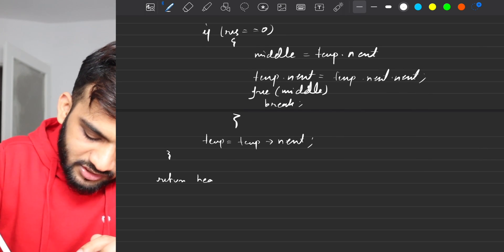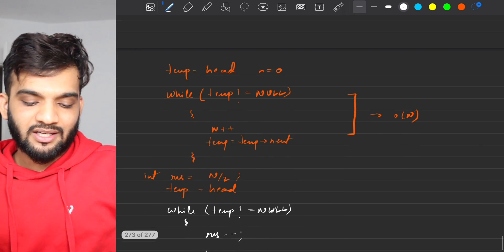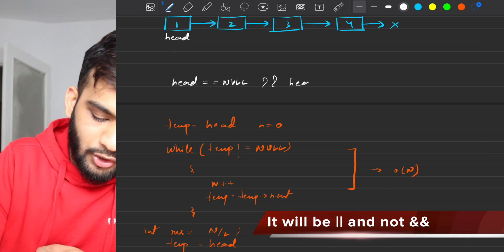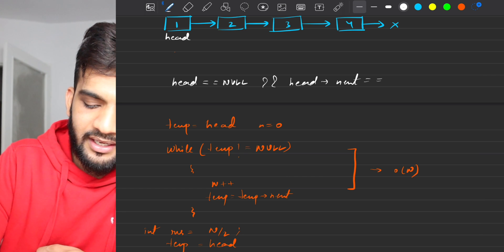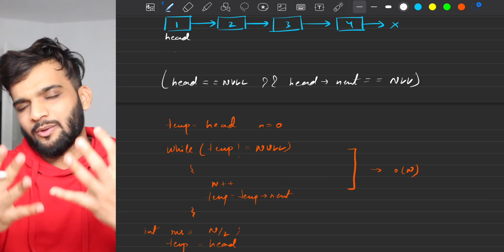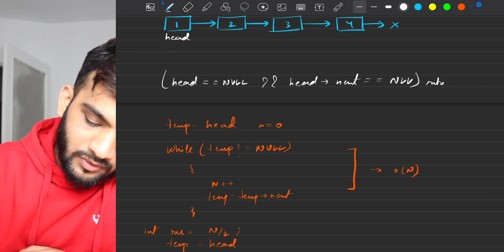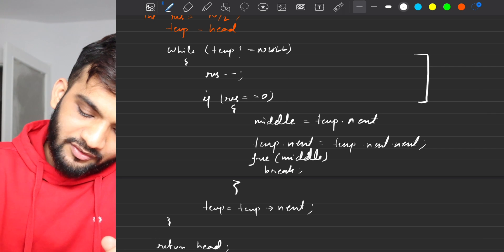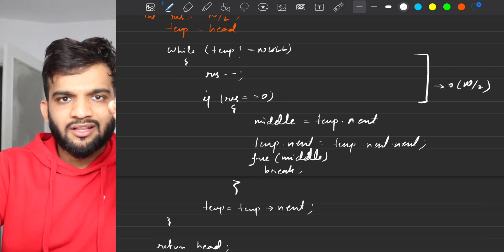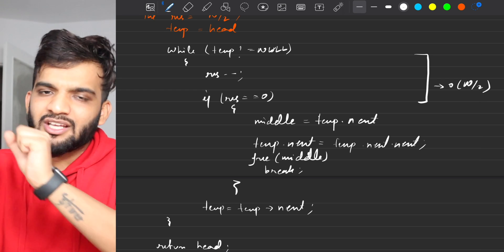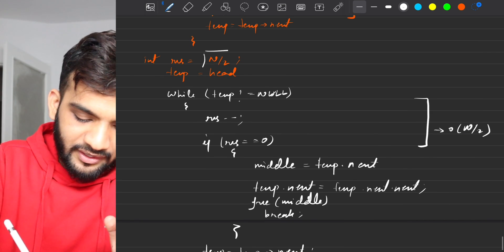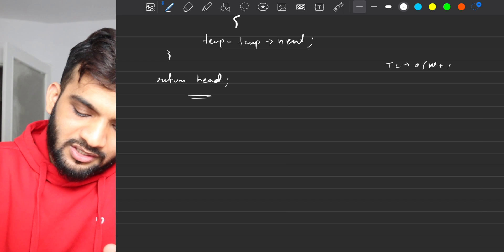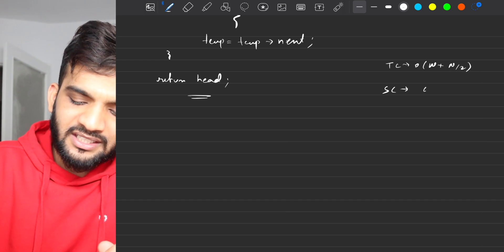Once the while loop completes, return the head as asked in the question. Also at the start, handle edge cases: if the linked list is empty or is a single-node linked list, return null — because in a single-node list that node is the middle, deleting it yields an empty list. The second pass has complexity O(n/2); overall time complexity is O(n + n/2), space complexity is O(1).